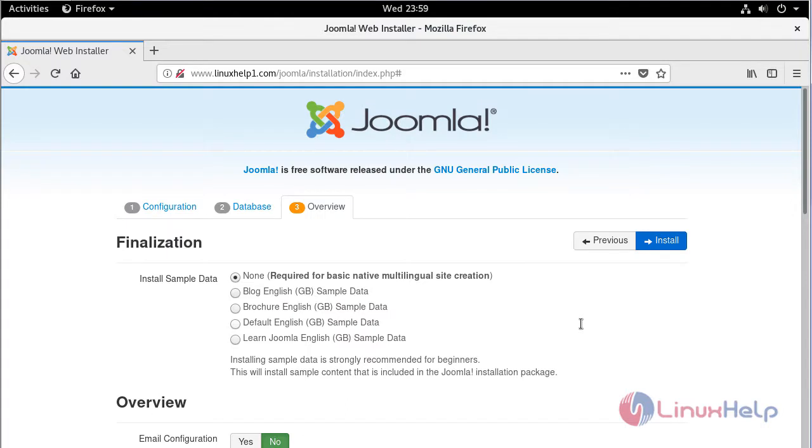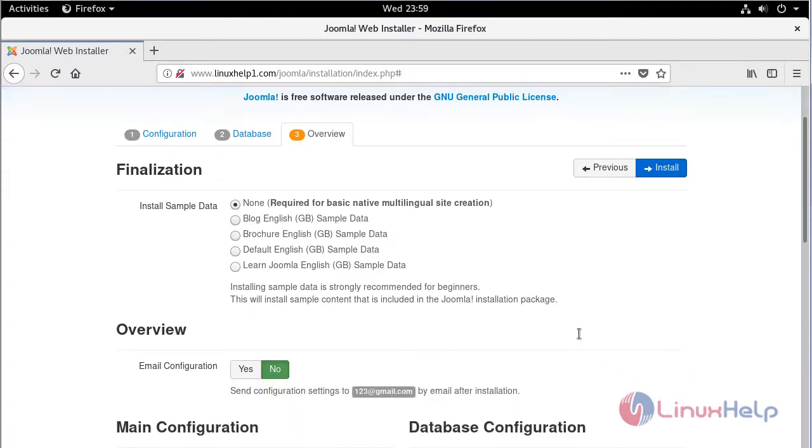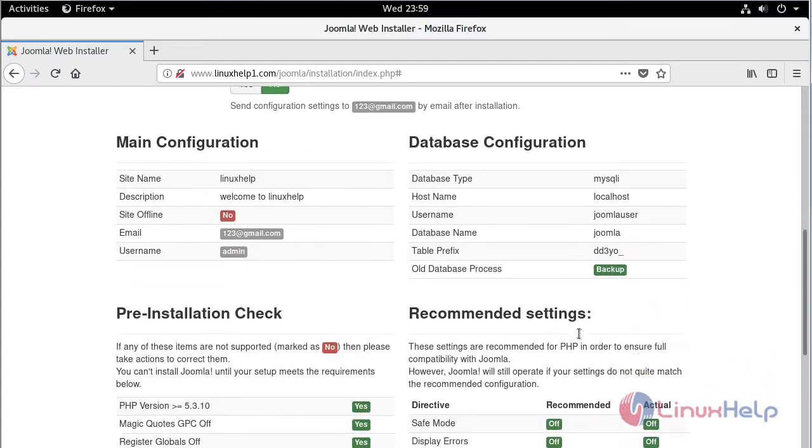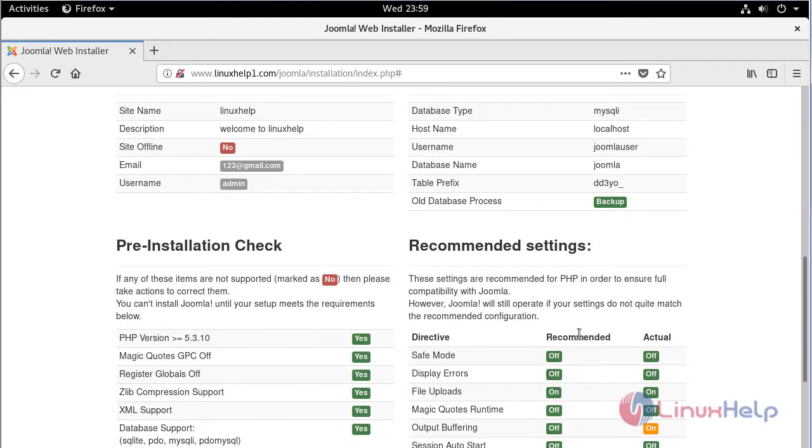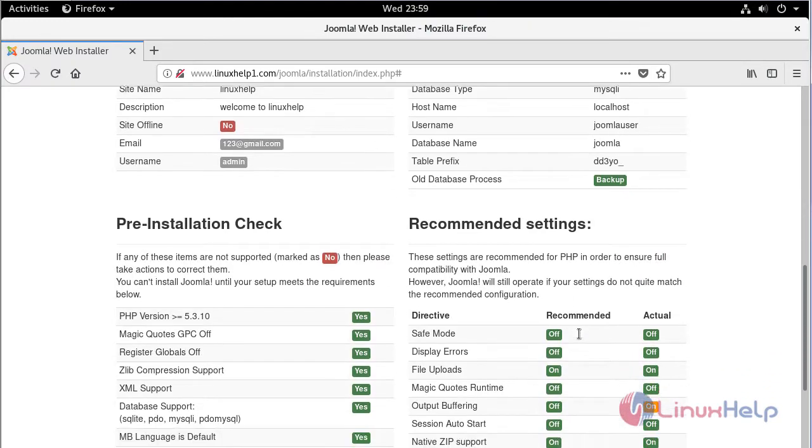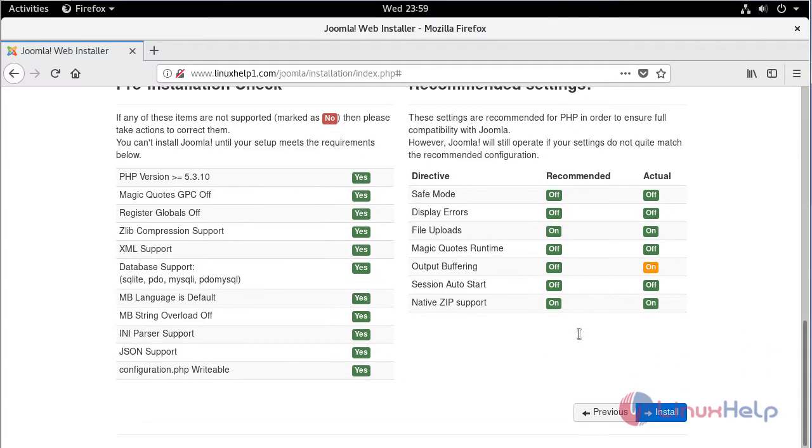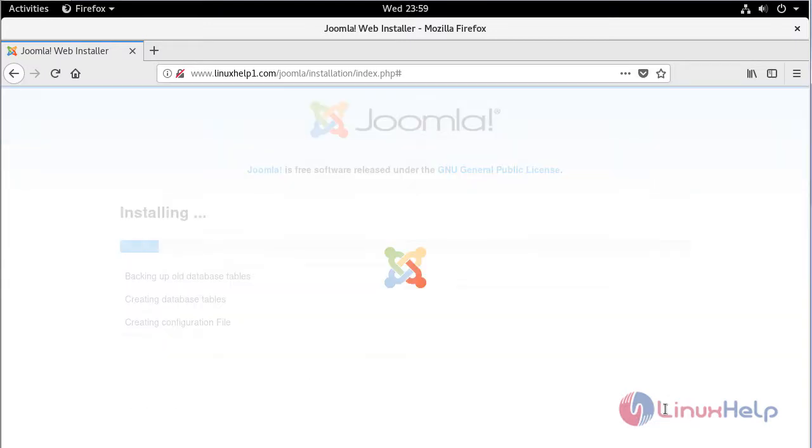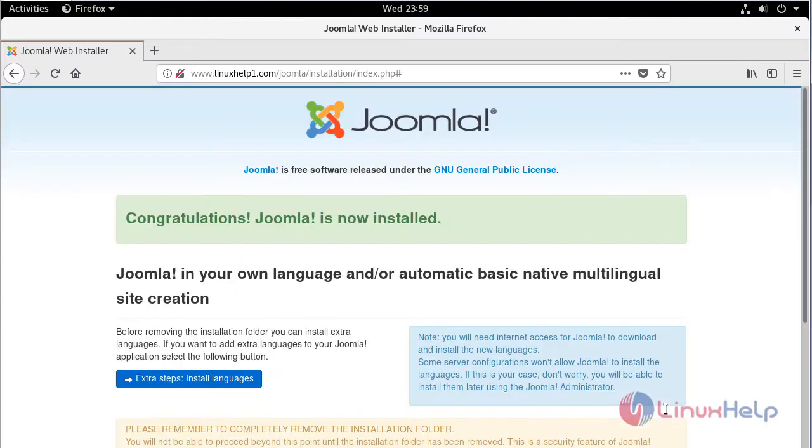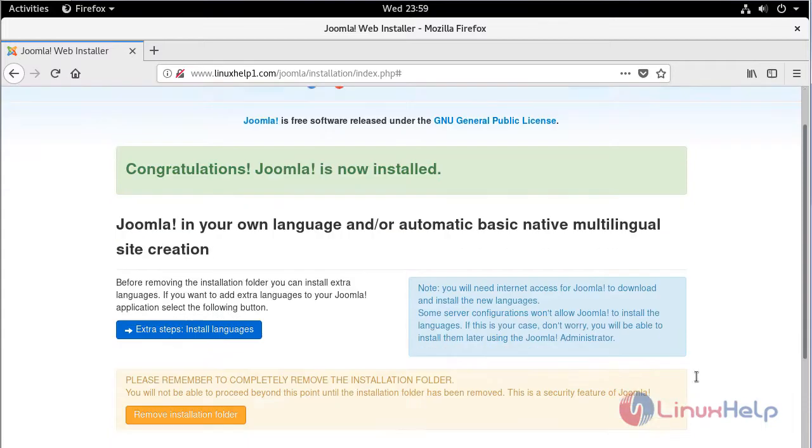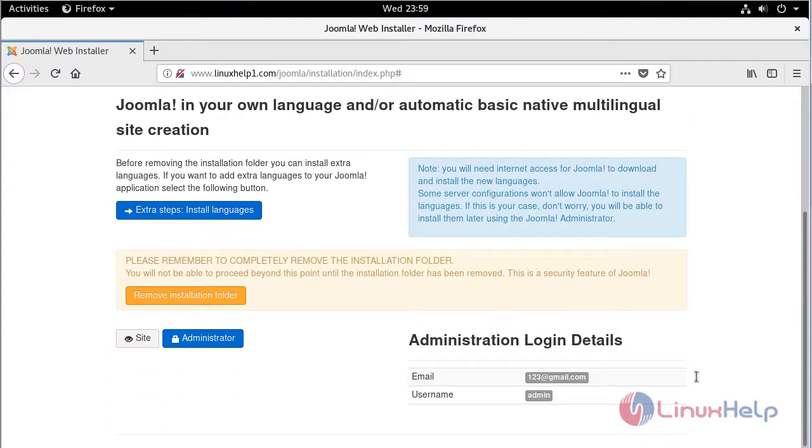Then here we can see overview of the configuration. Everything is fine. Now we have to click install. The installation is complete now. Now we have to click remove installation folder.